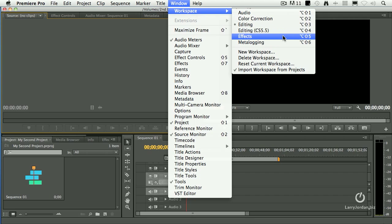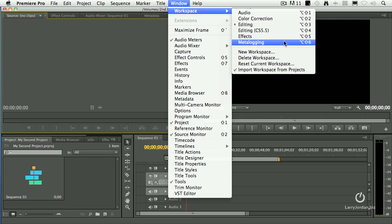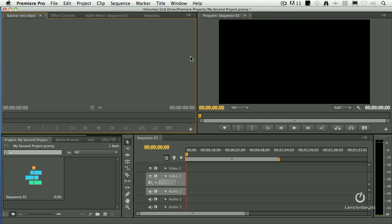Effects allows us to view and control effects more easily, and meta-logging is used for keeping track of metadata associated with clips and with sequences. Well, let's stay with the editing one.